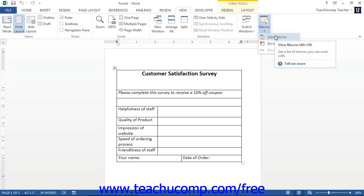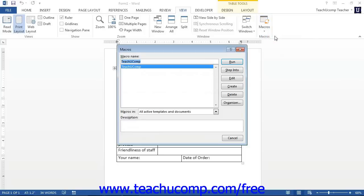Otherwise, once you select this command, you will see the Macros dialog box appear. You use this dialog box to manage your macros. A listing of the macros that are available will appear in the large white box shown within the dialog box.